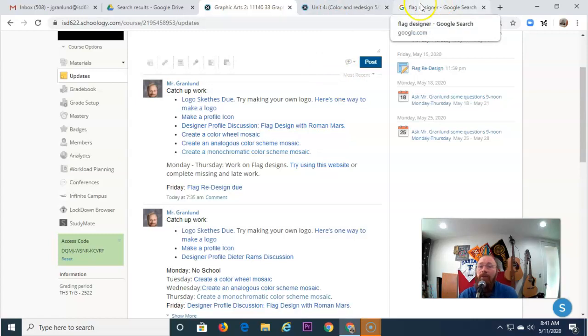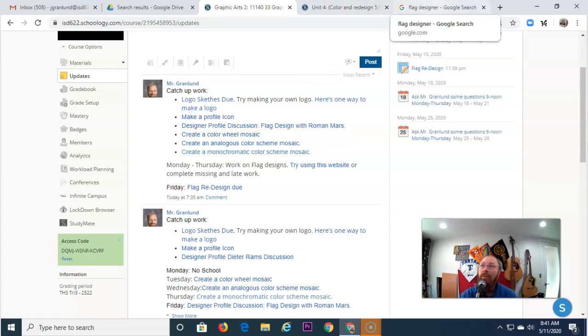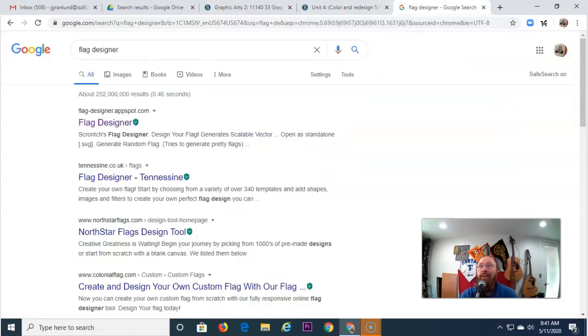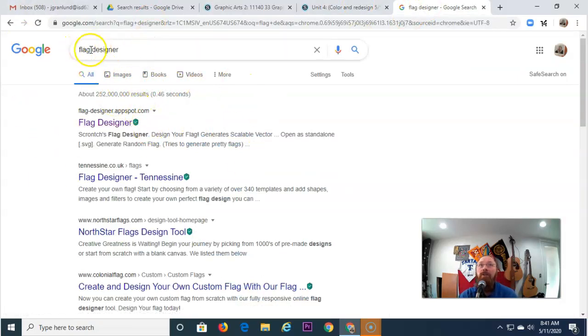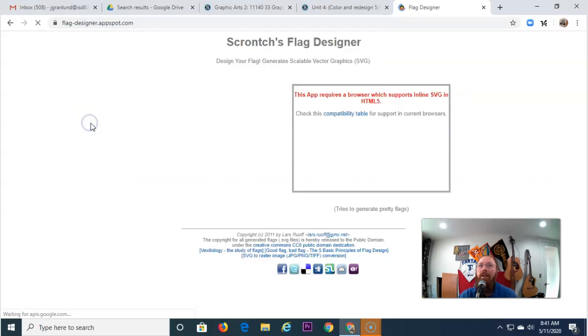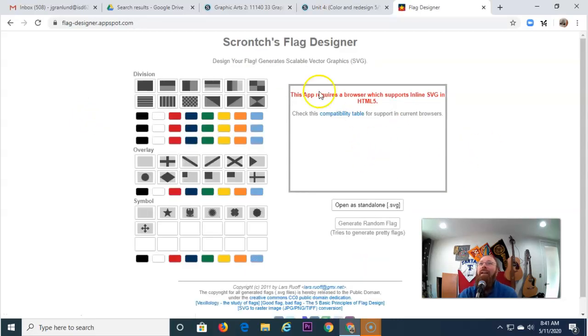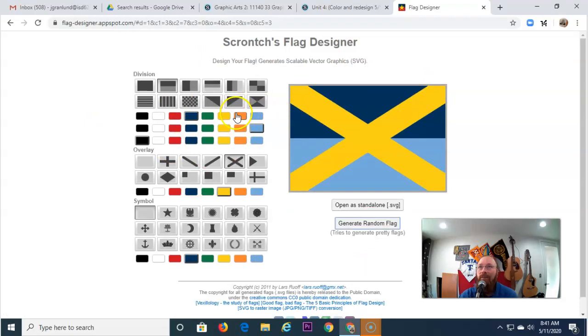All right? Now, the reason I want you to go through color and understand color, because I want you to design a flag. Now, one of the great tools that we have here, I just Googled Flag Designer, and it came across this app called, believe it or not, Flag Designer. And if we click on Flag Designer, it takes us to, get this, Scrawncha's Flag Designer.